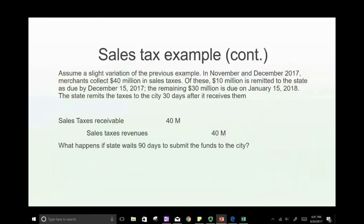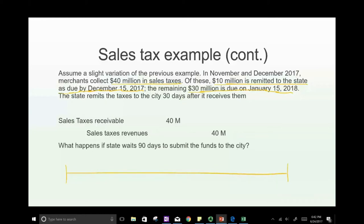Now a variation: in November and December, merchants collect $40 million in sales tax. Of these, $10 million is remitted to the state by December 15th, 2017, and the remaining $30 million is due January 15th. The state then remits taxes to the city 30 days after receiving them. Here, the state collects on behalf of the city — the city has an agreement with the state to collect taxes and send the proceeds.